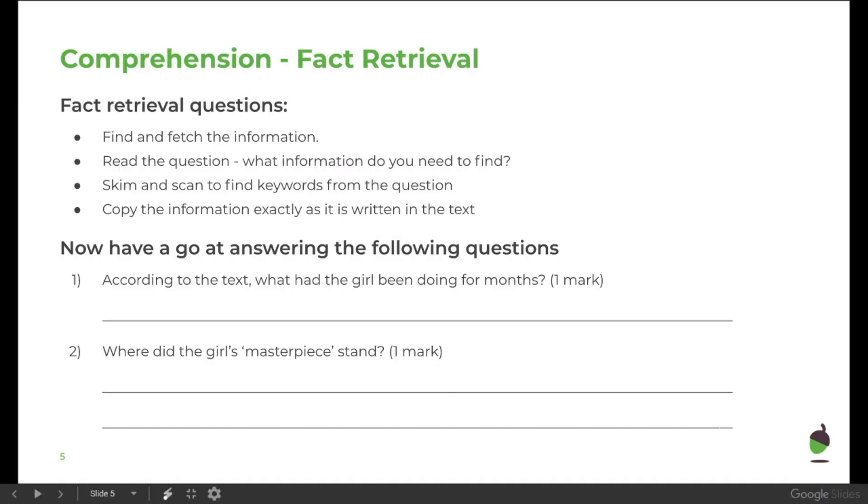It tells you how to answer the questions, and you will only need to write number one. You don't need to write the question, just write your answer.